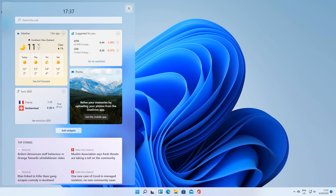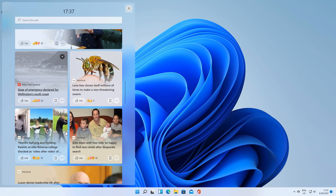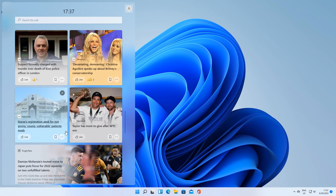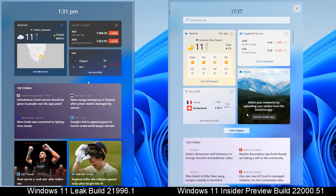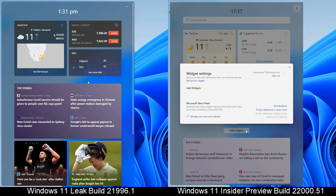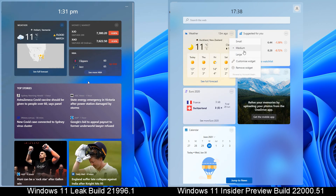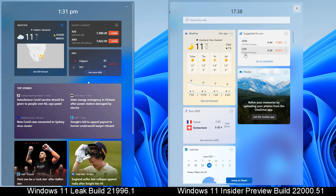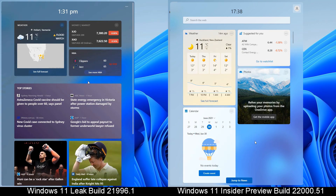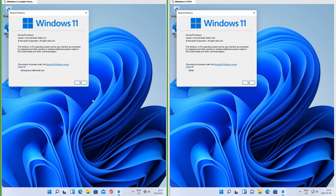Let's compare the widgets dashboard. In Insider Preview it has widgets at the top and a newsfeed below. In Insider Preview there is an Add Widgets button; in the leak there is not. In Insider Preview you can change the size of the widgets and also remove widgets. In Insider Preview there is a search bar at the top; in the leak there is not.